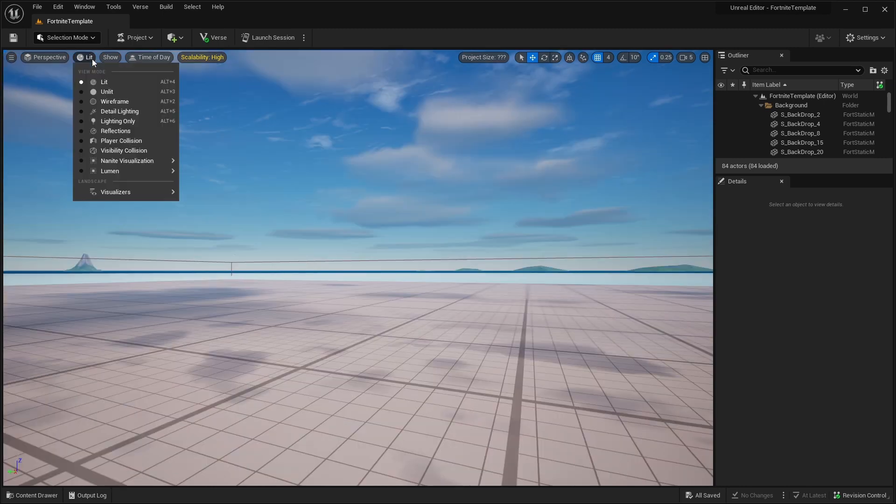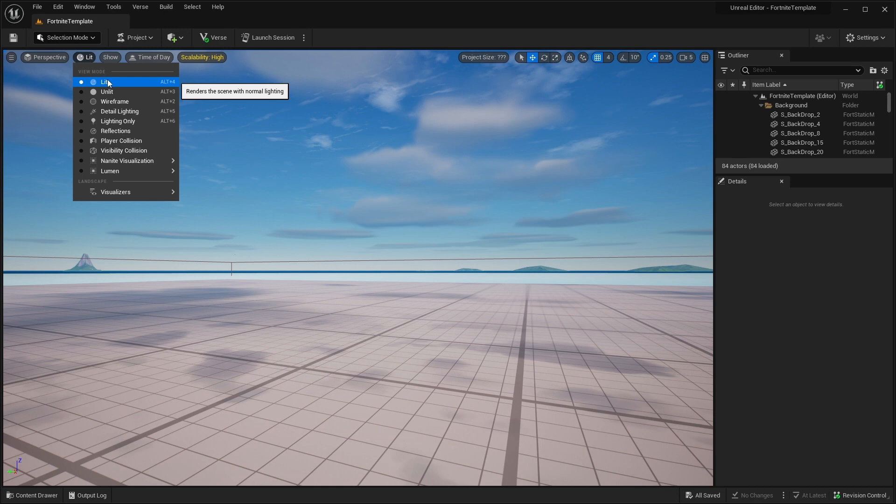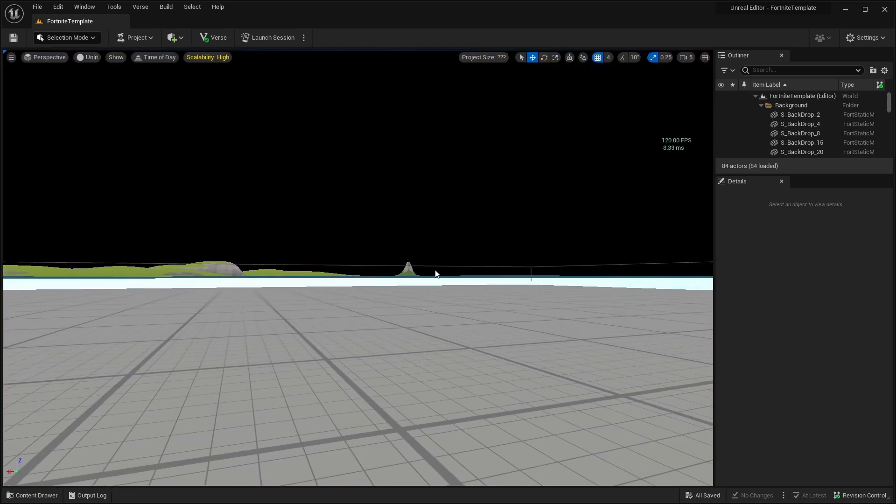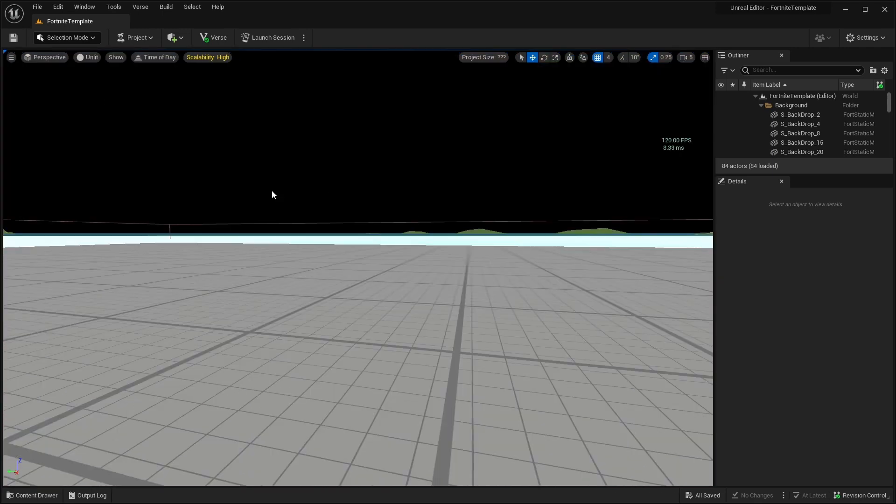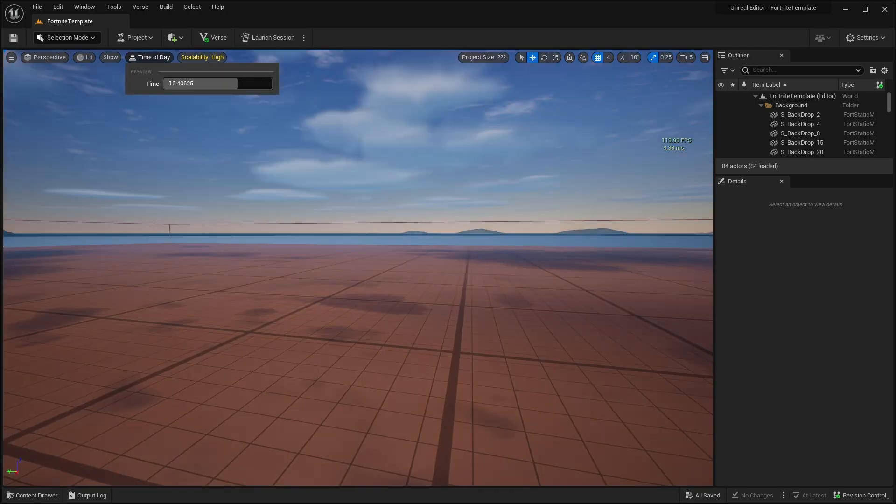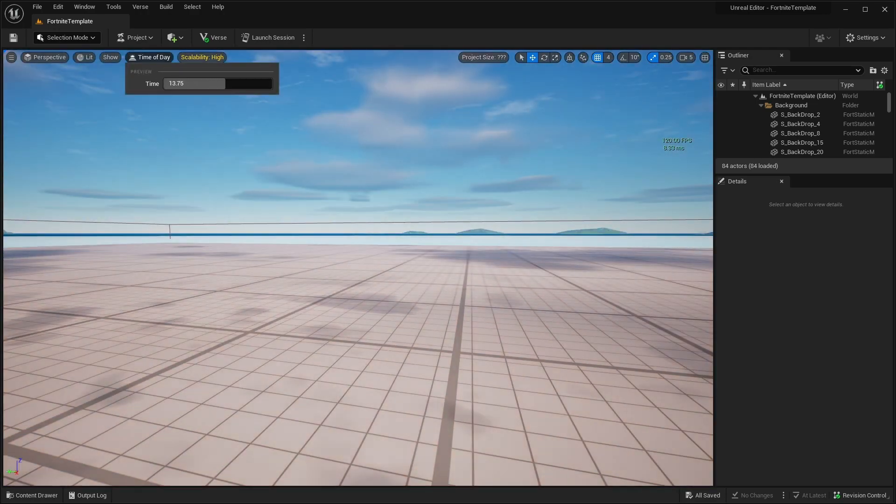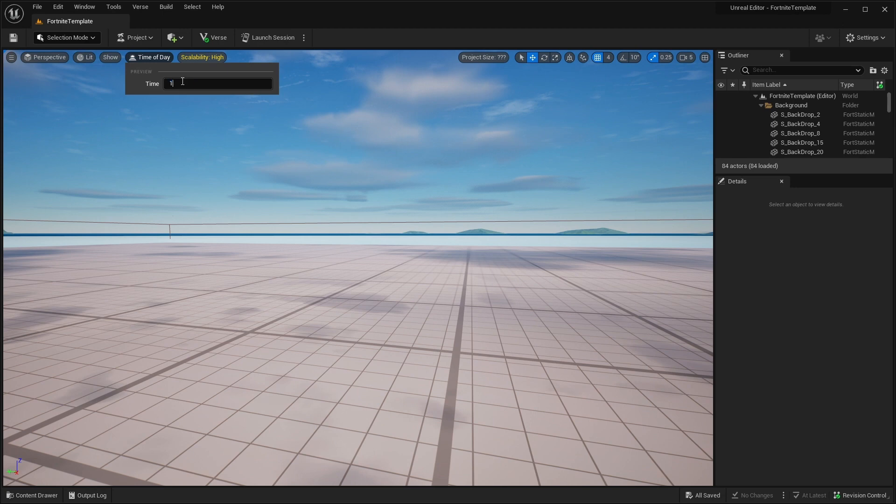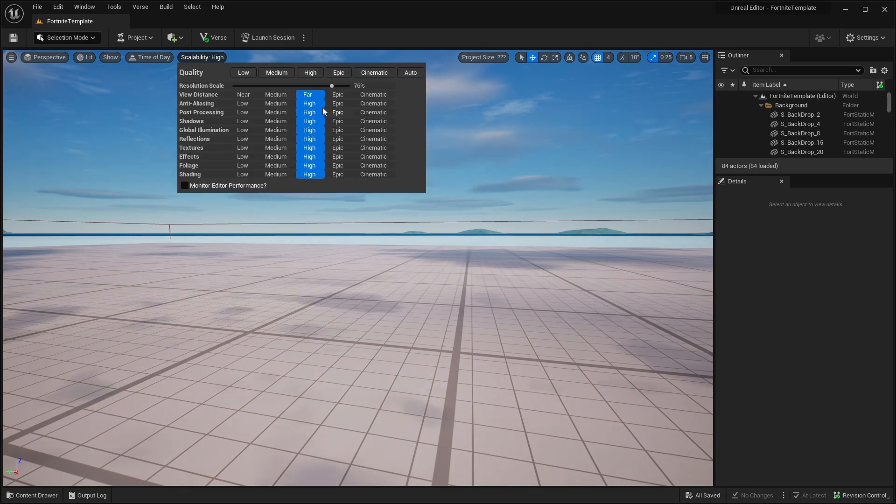Next is the lighting mode. For the most part, you're just going to leave it at lit. If you have like a weaker computer and you've struggled to make your scene, you can turn to unlit. Basically what it's going to do is turn off the lights and dramatically increase your FPS. Next we have time of day. You can move a slider and select what kind of time of day you want. And next is scalability. Basically you can see this as your graphic settings in video game. It's not going to make any impact on your project at all.